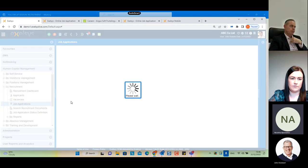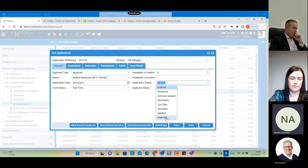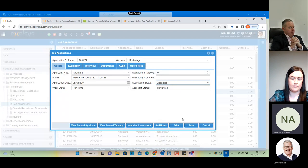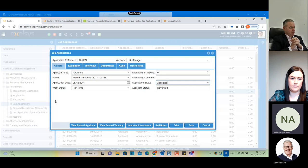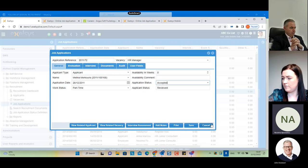To reject a job application, open it and change the status to 'Rejected'. To accept and hire a candidate, change the status to 'Accepted'. Based on a system parameter, the system will take all necessary details from the applicant's form and automatically create an employee record — so you don't have to re-enter the employee's information. All details are transferred automatically.